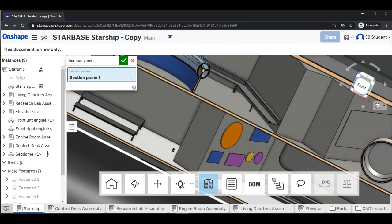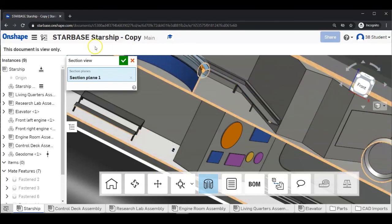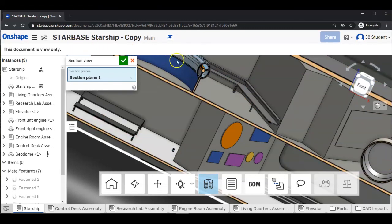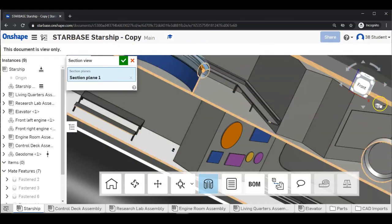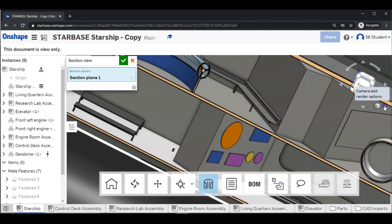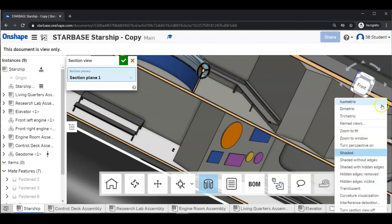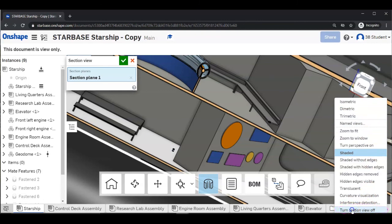To turn off the section view, you can go ahead, back to the small cube, open the menu, go all the way to the bottom, and turn section view off.